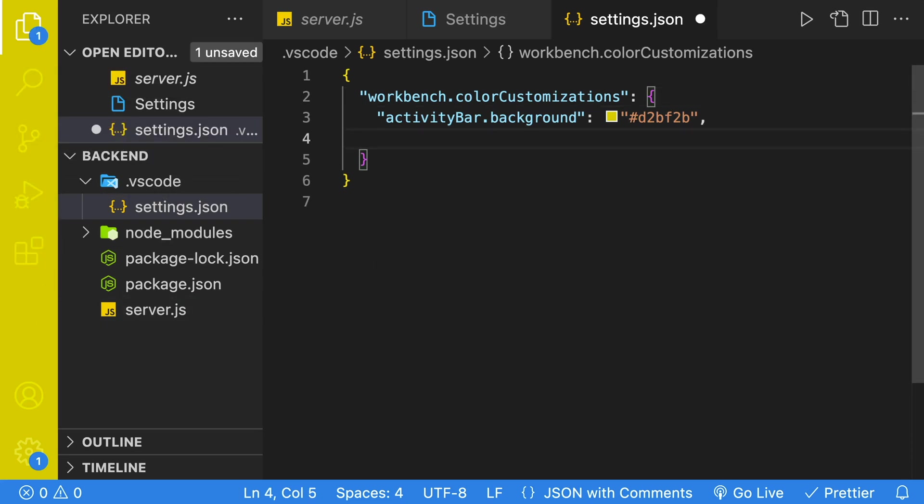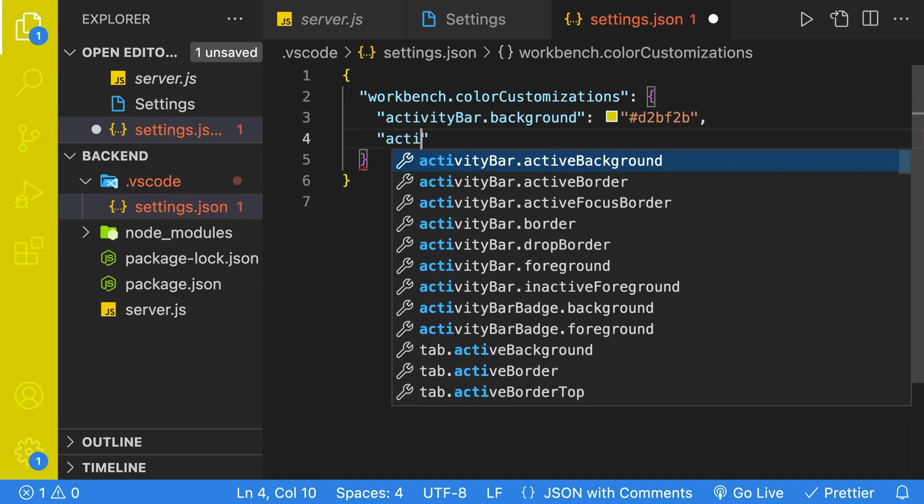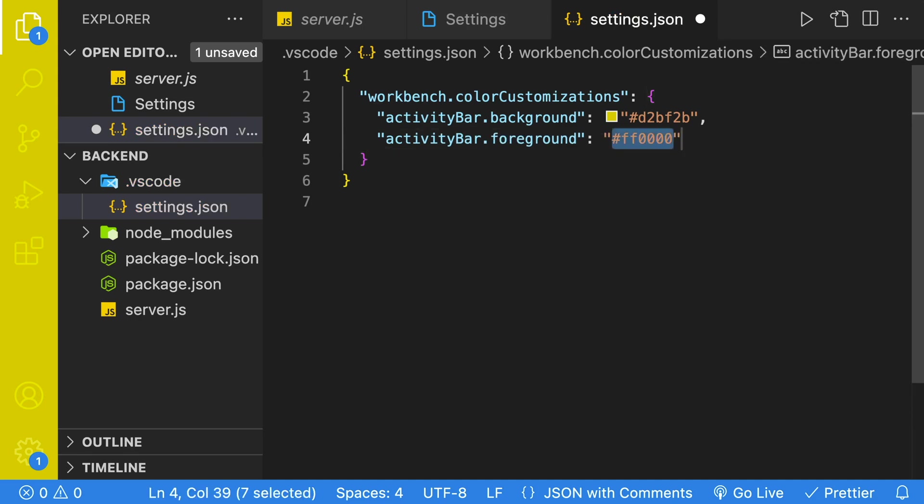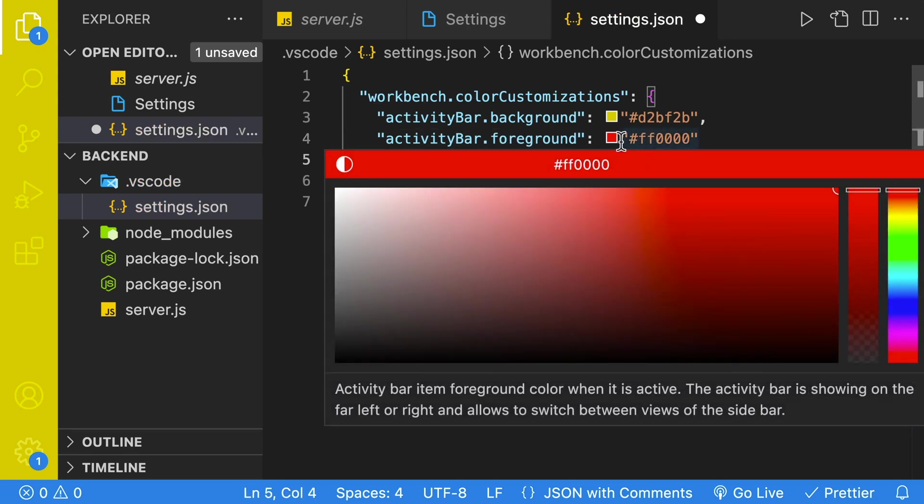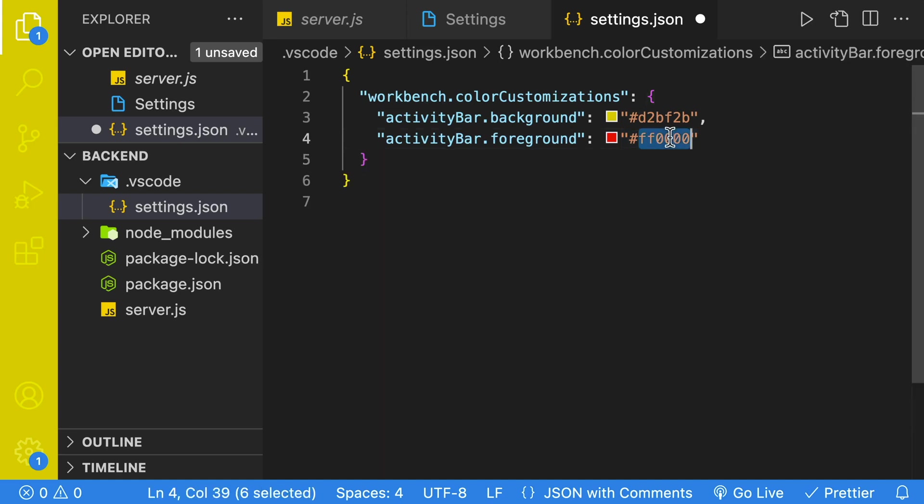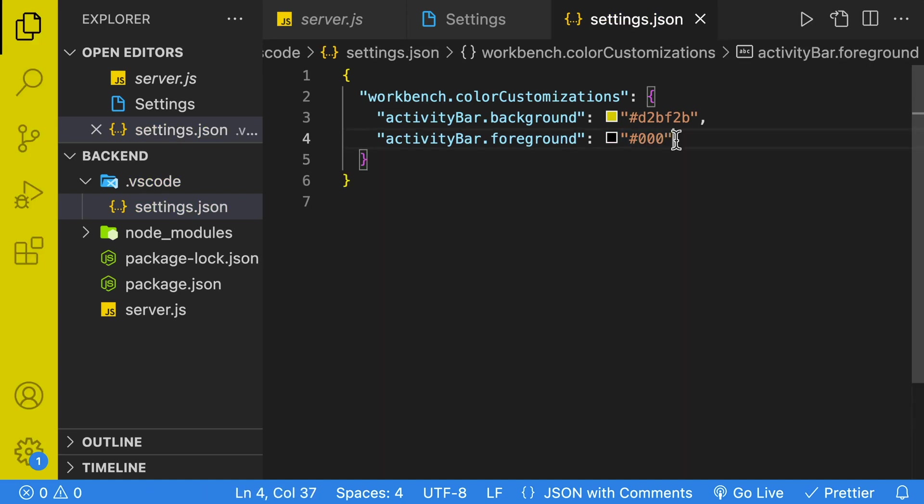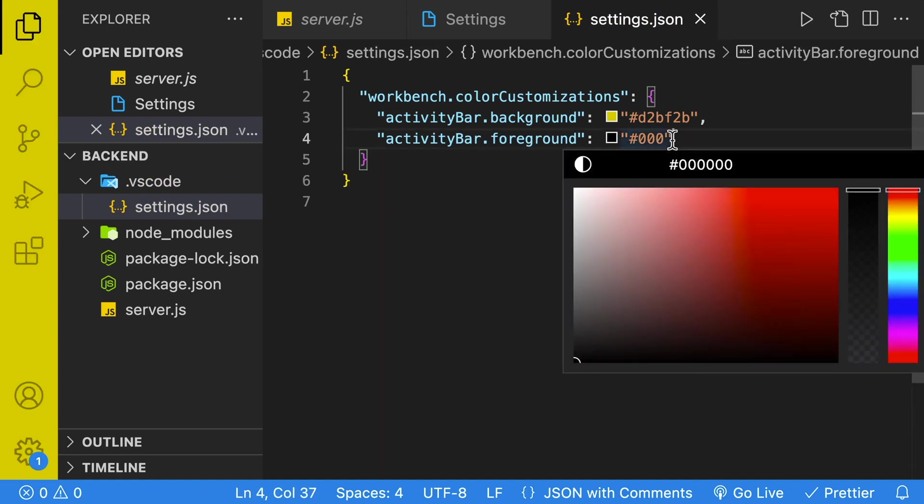We can also customize the foreground color. If we go activity bar and we look for foreground, we can change that to the color black by using the color picker. Or if you know the color code, you can put the color code in.